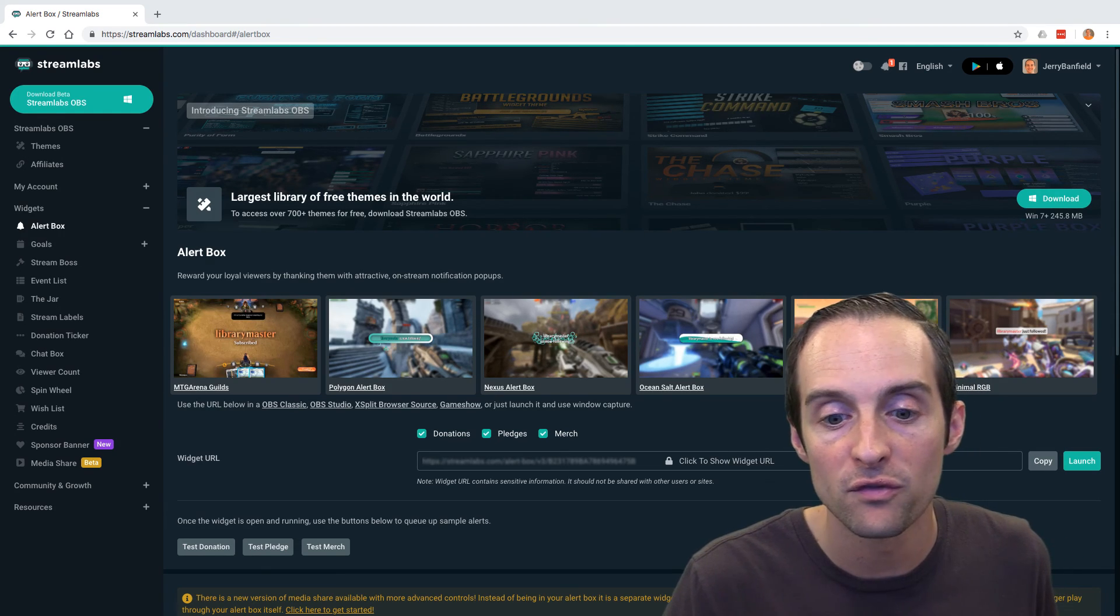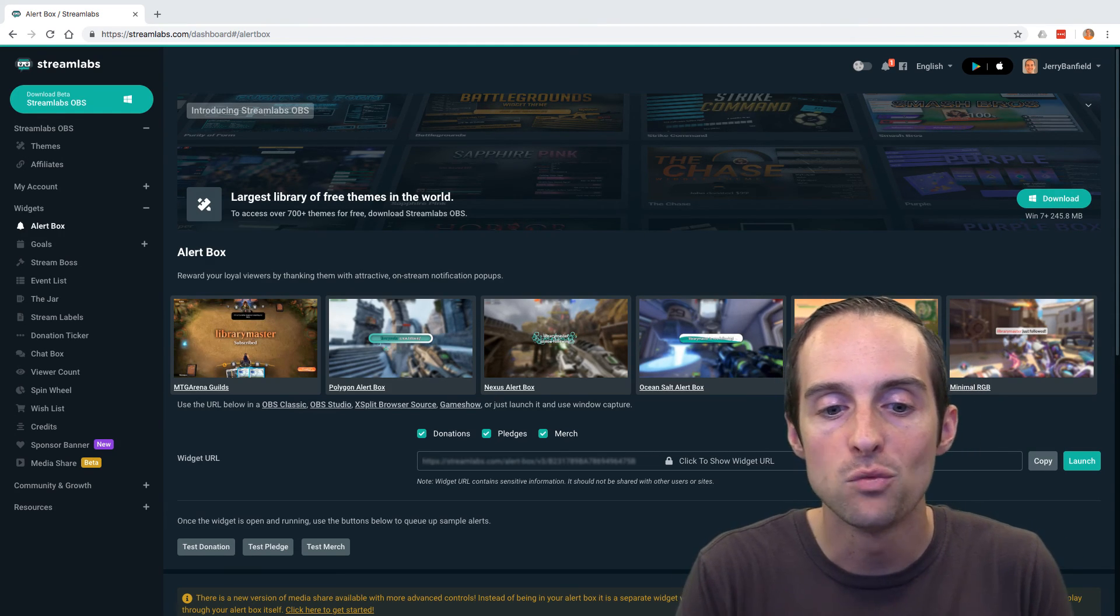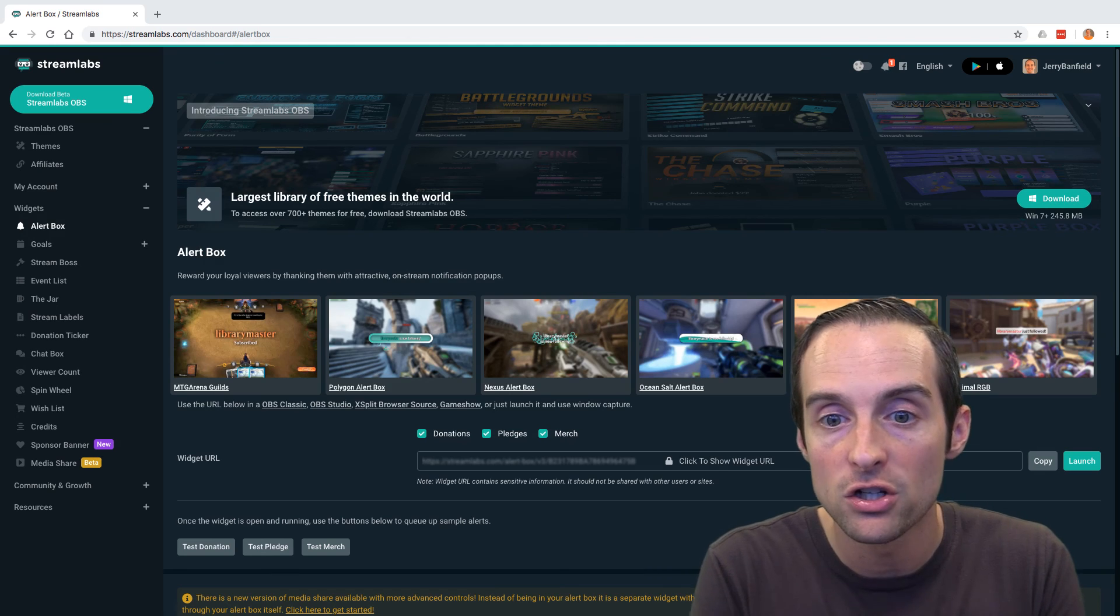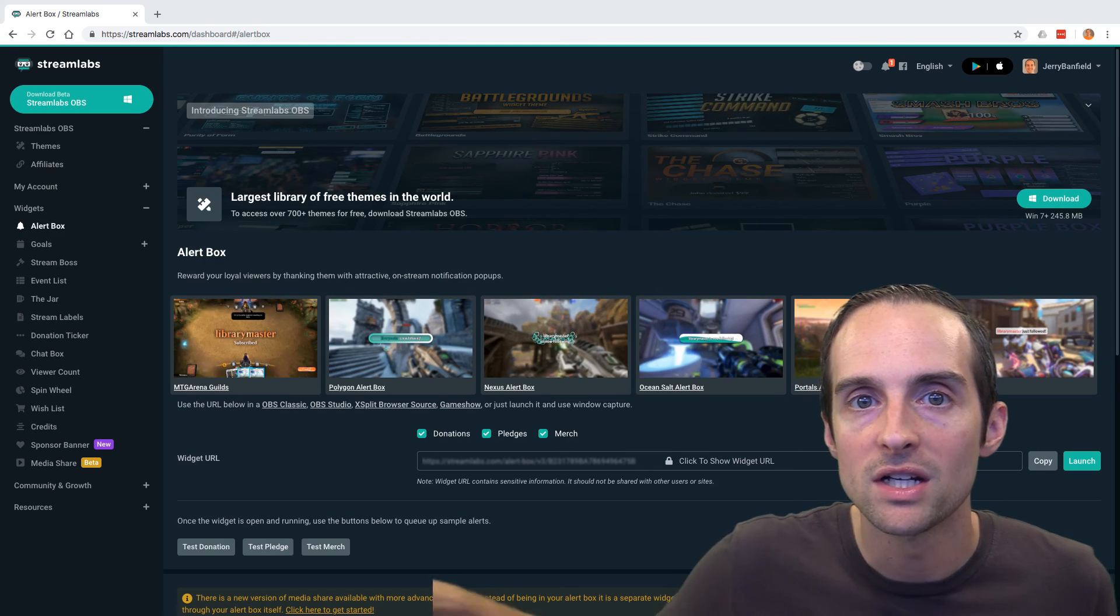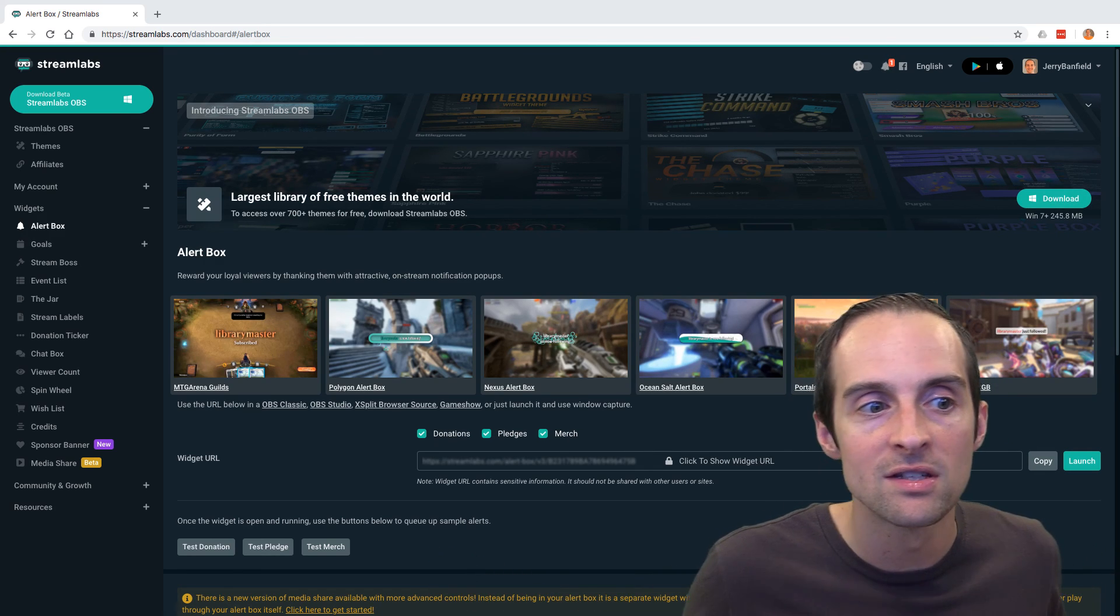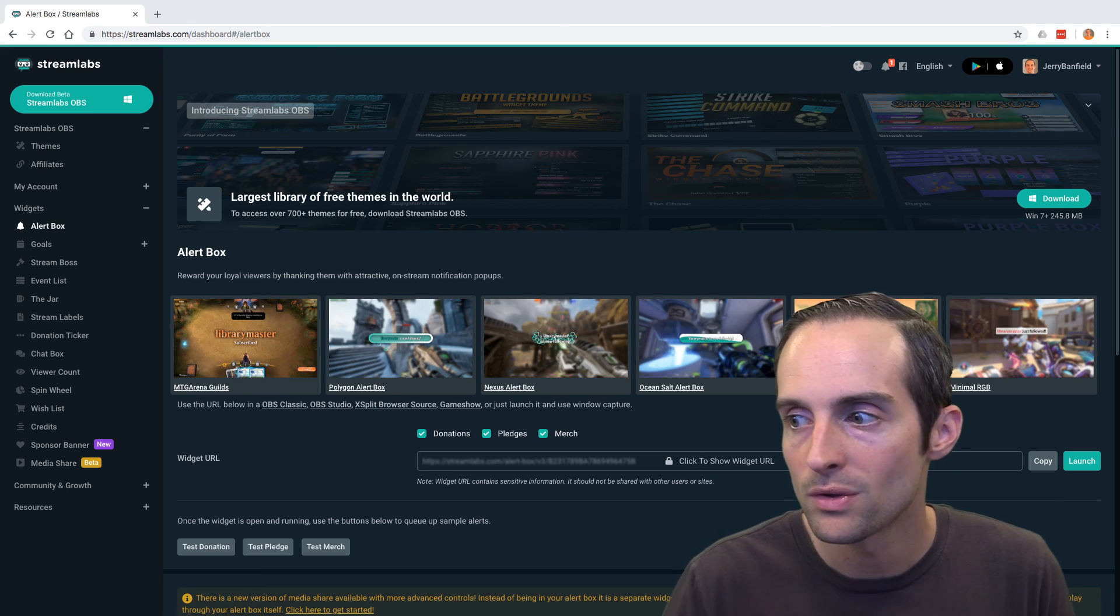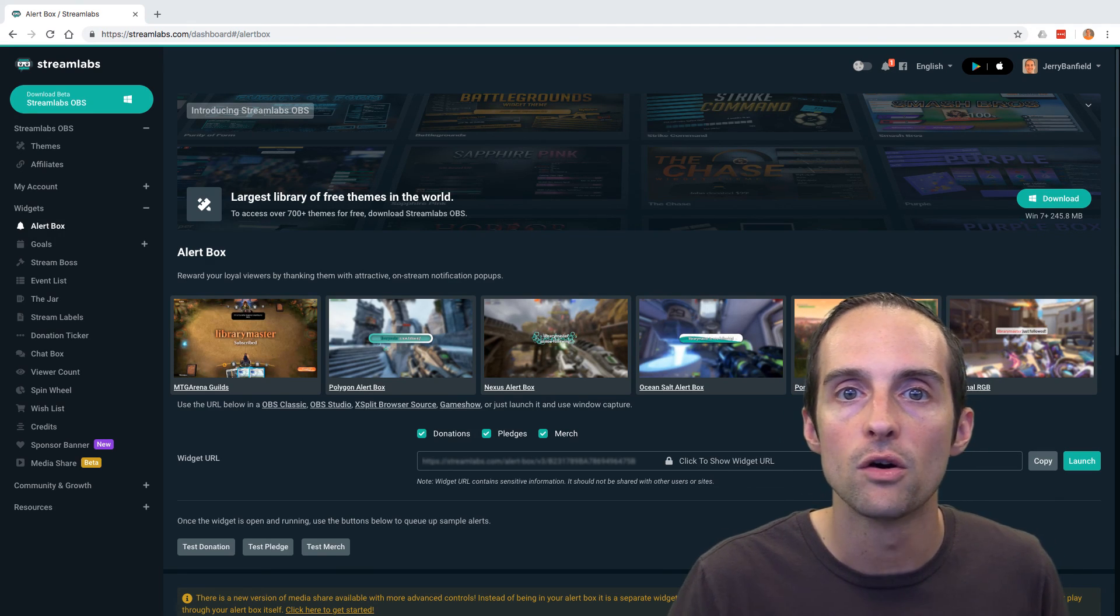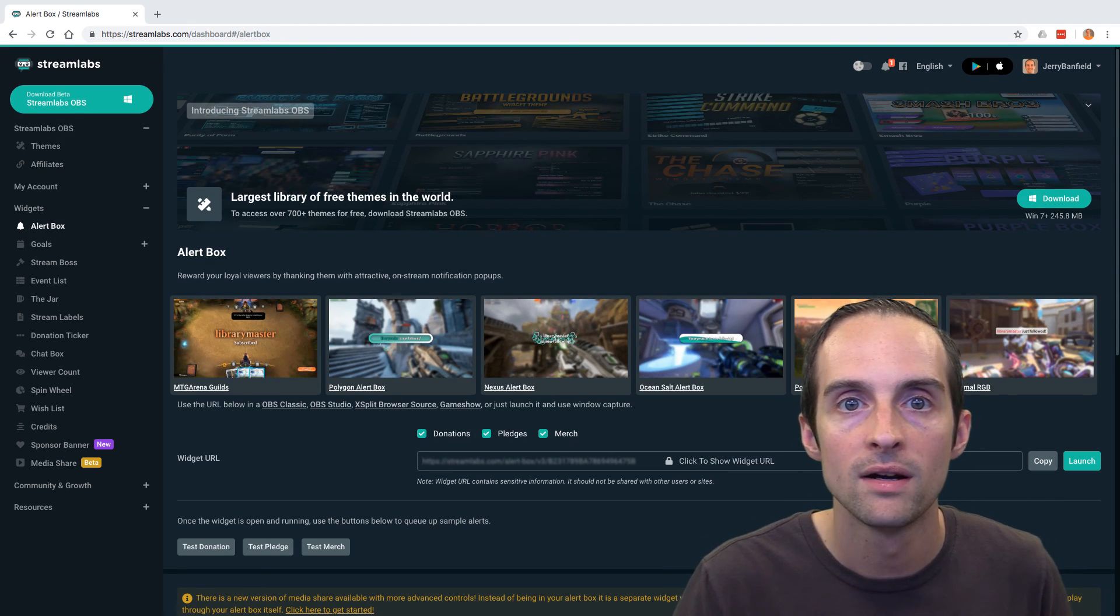So I'm excited to see what else Streamlabs can do with Facebook. I hope this is useful for you if you want an alternative way to make sure that you can get your donations directly to you through Streamlabs instead of just having to go through Facebook.